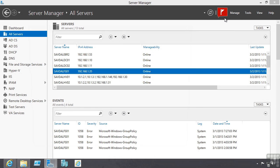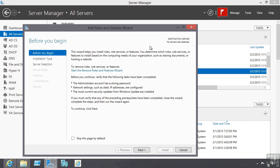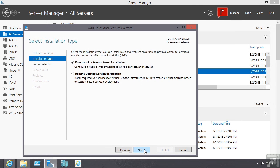I select add roles and features, I get an initial welcome screen. Is it a role based or remote desktop services installation? The RDS scenario is very specific for VDI or session virtualization. For every other role or feature we are going to use the role based or feature based installation option.